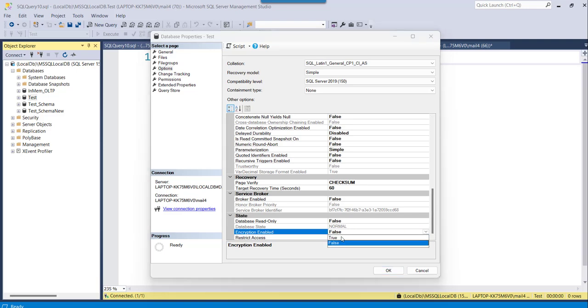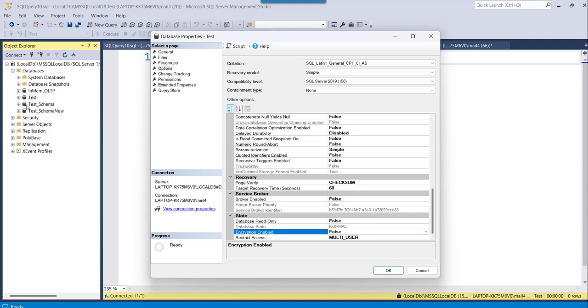So if you want to make it true, you just select true and click on the ok button. So this is one approach to check whether encryption is enabled or not for your particular database.